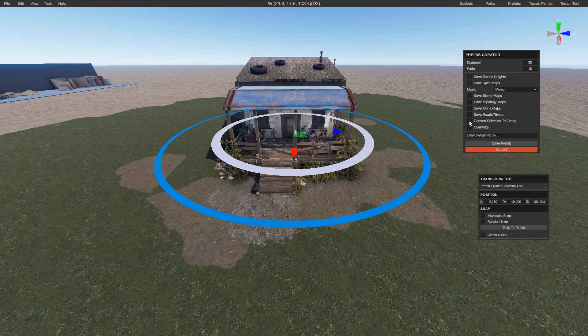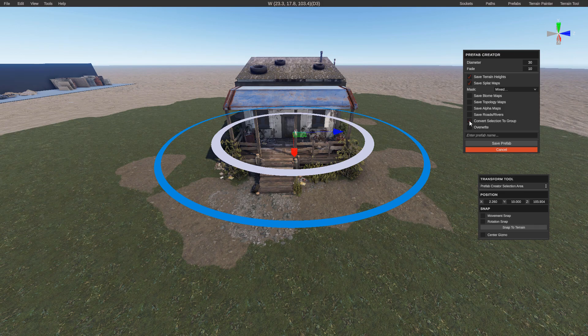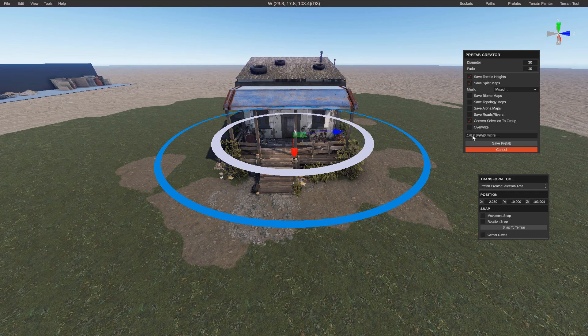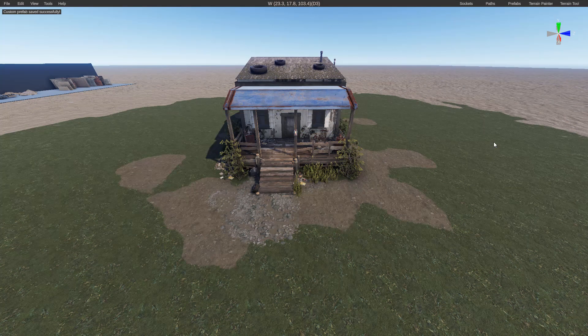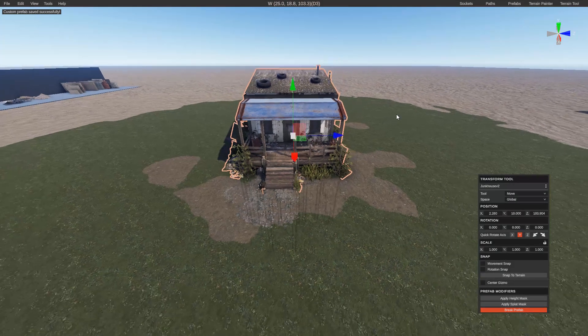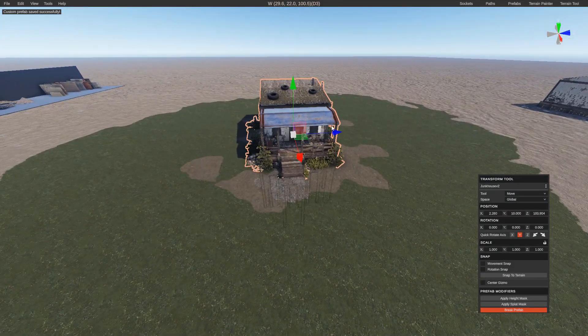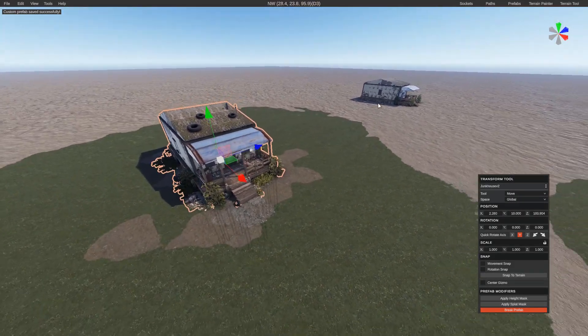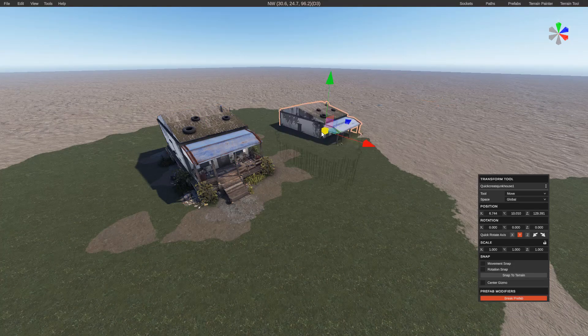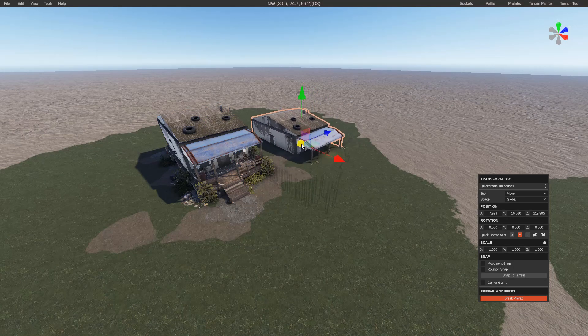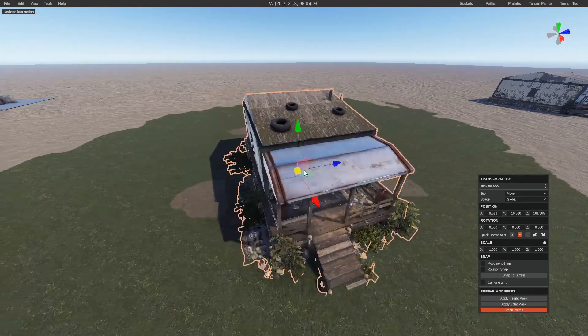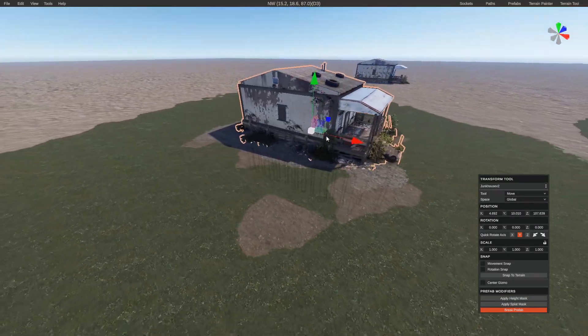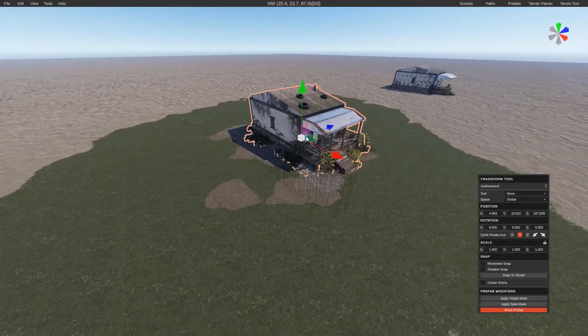Convert selection to group. This is also in that other option that I showed you a minute ago. It basically just makes this entire thing one entity. And then we can go ahead and give it a name. We'll just call this junk house v2. Create prefab. Great. So now we have our prefab. And unlike the first one where it will snap to the ground, this one actually stays on the ground itself. It doesn't actually clip through.